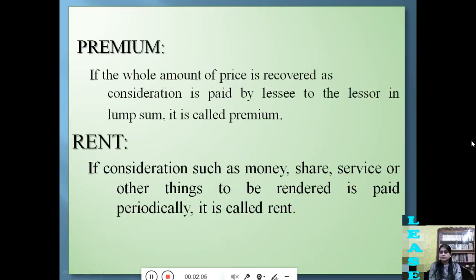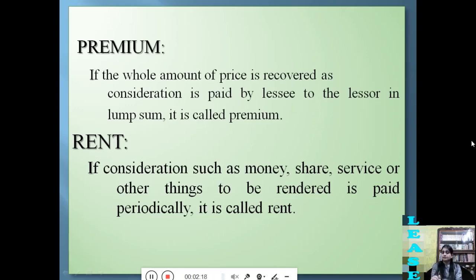What is premium? In lease, if the whole amount of consideration is paid by the lessee to the lessor in a lump sum, it is called premium. And if the consideration — such as money, share, service, or other things — is paid periodically, not in lump sum but periodically, then it is called rent.